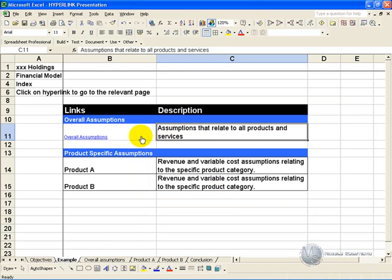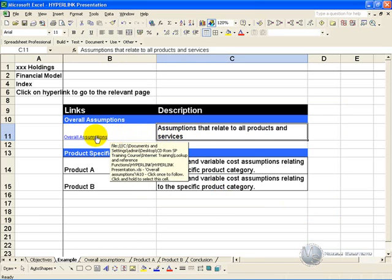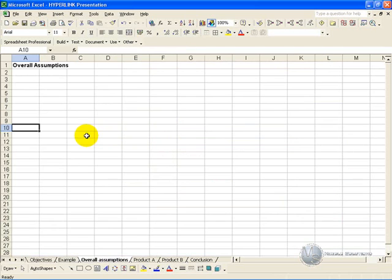You'll see that next time you hover, you'll get the little hand, and if you click on it, you'll be taken to that sheet and to the exact cell that you want it to go to.